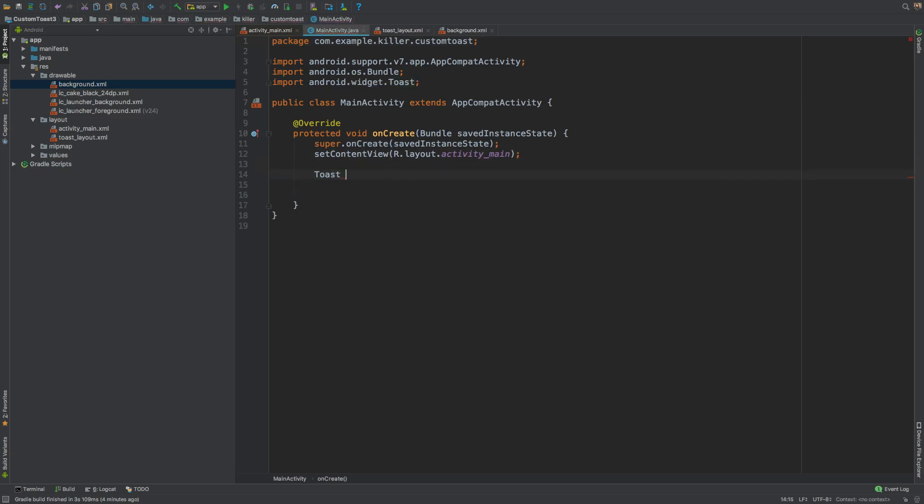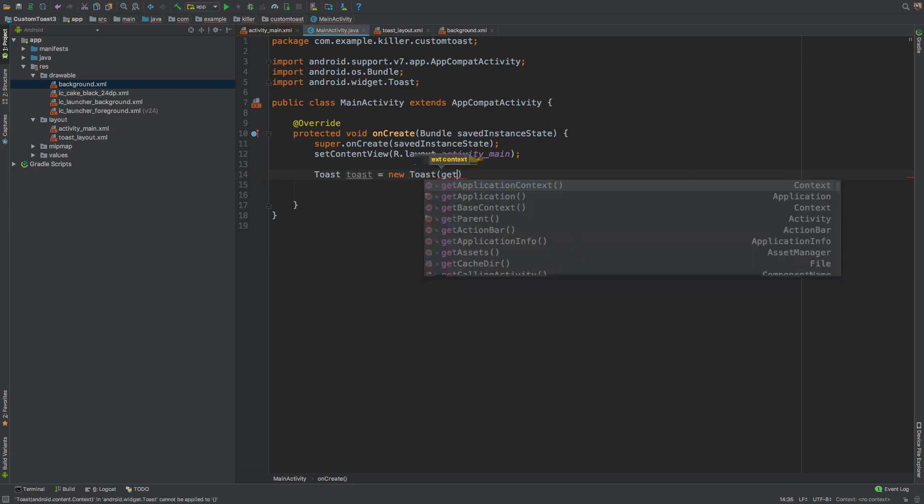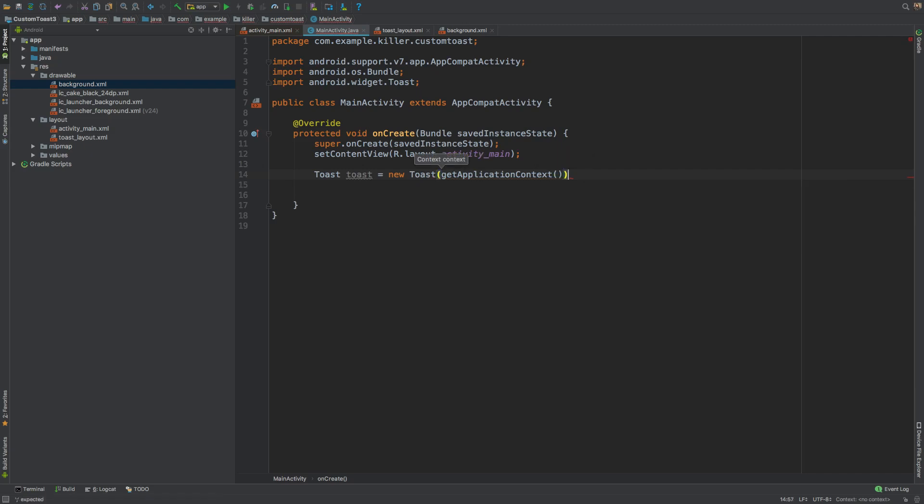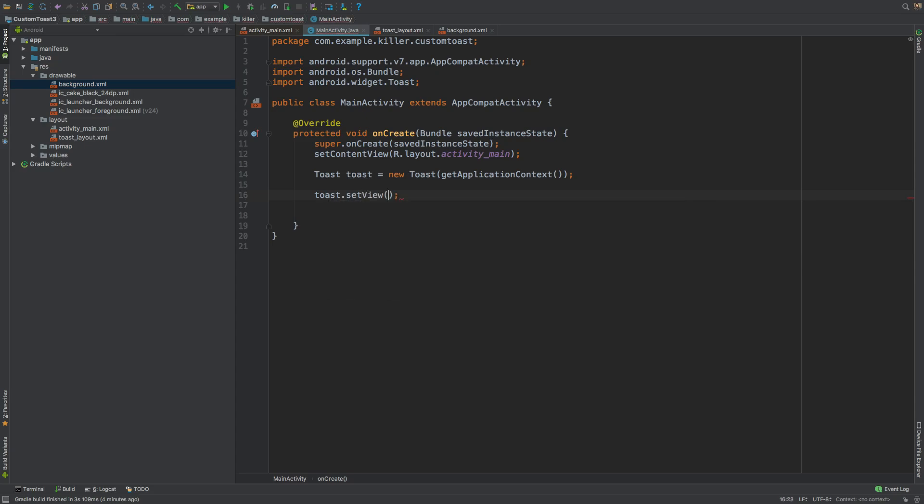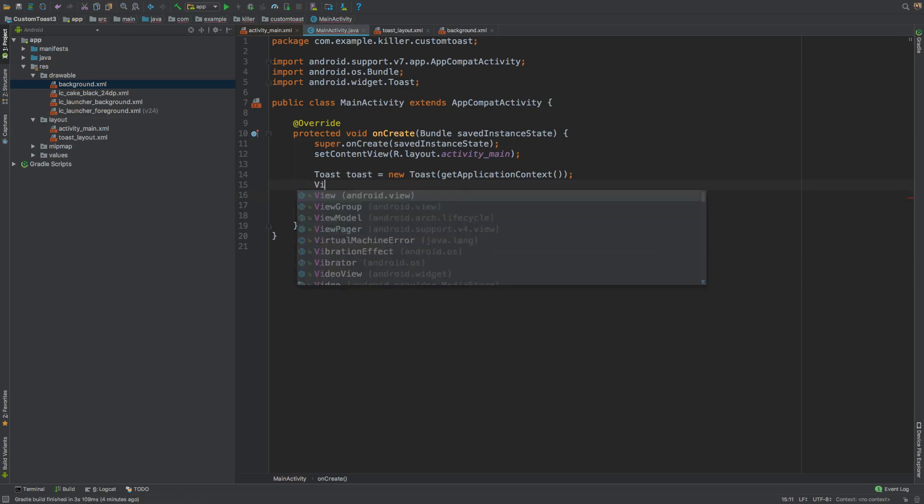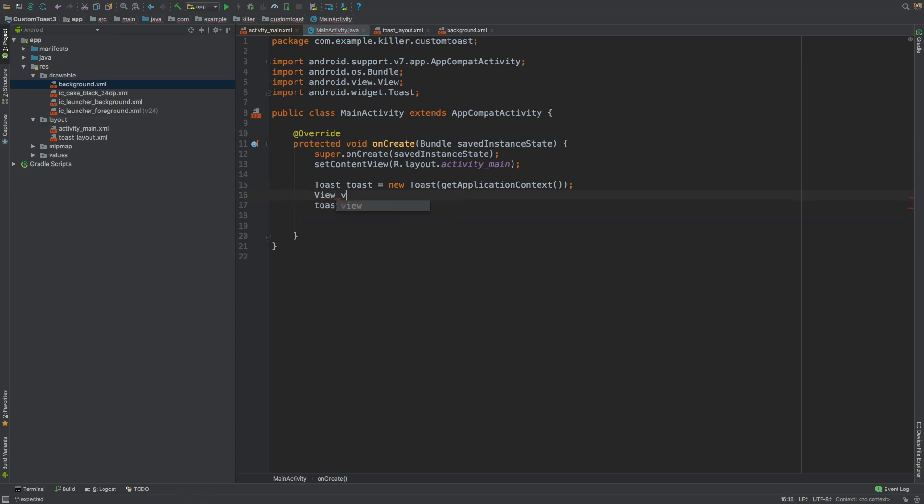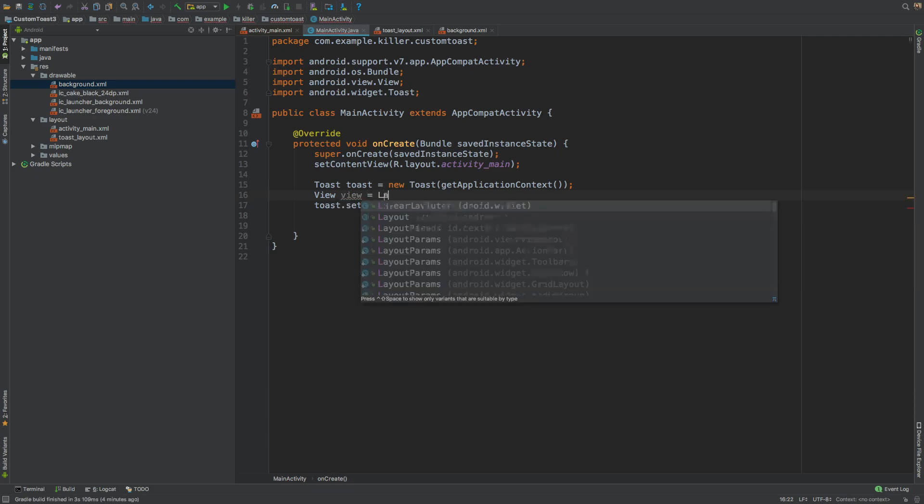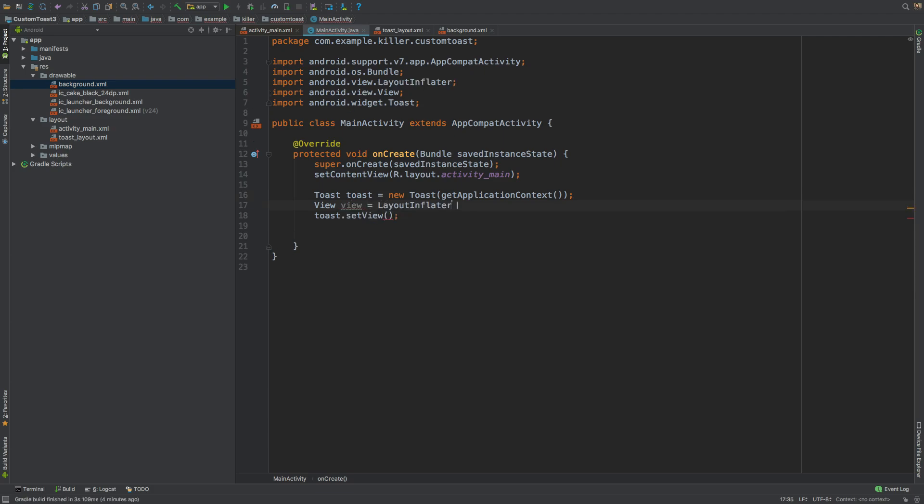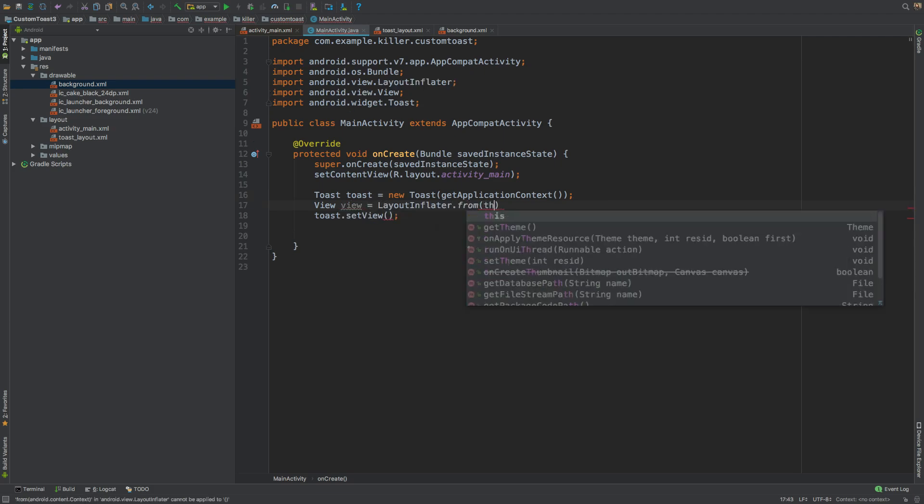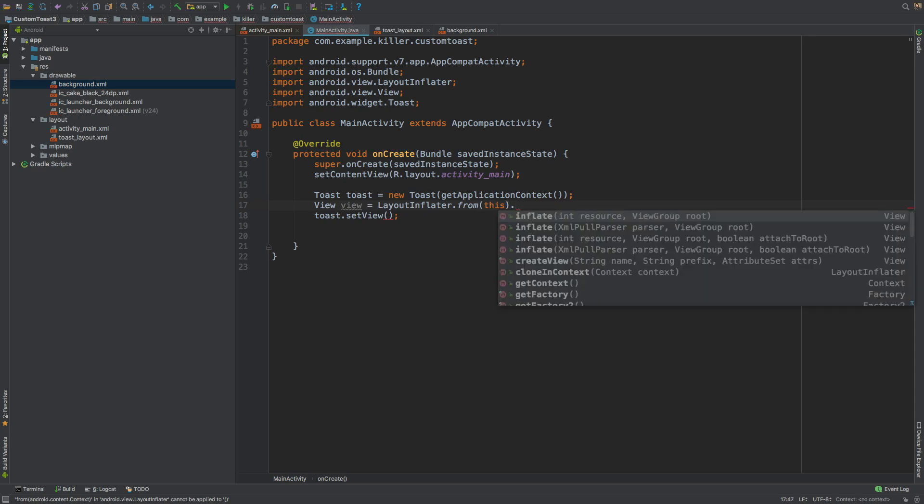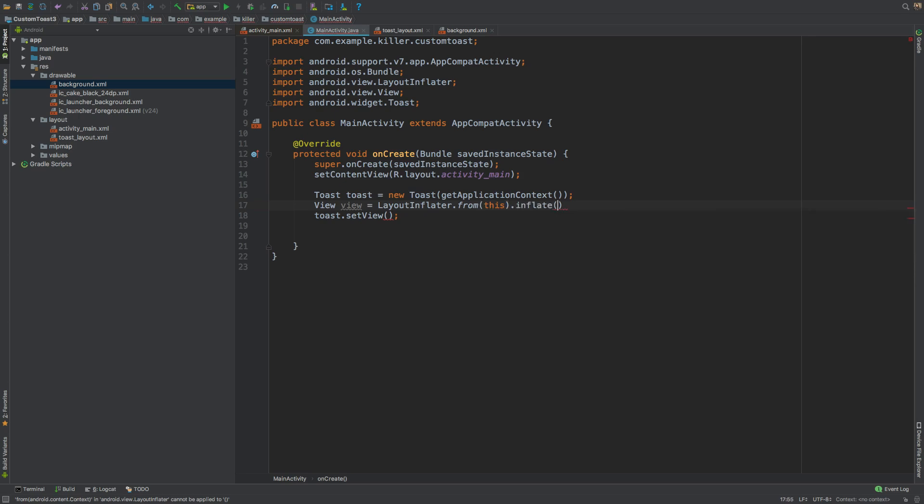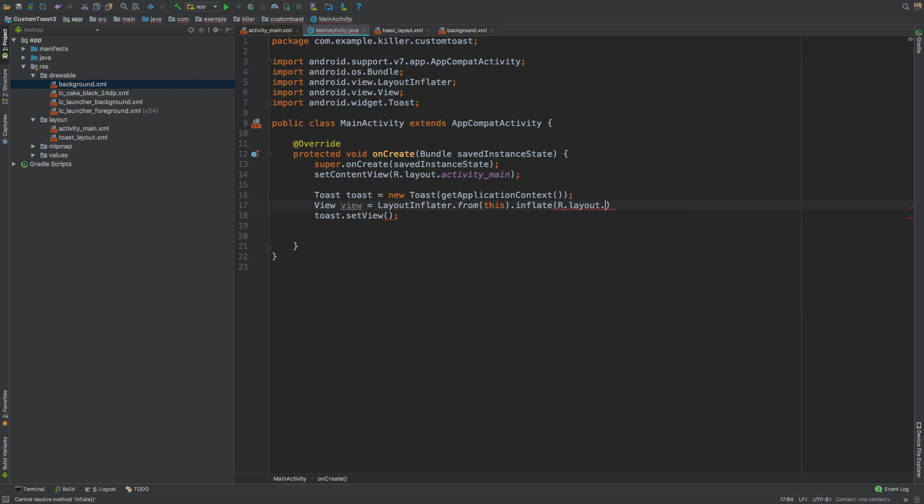Toast would be Toast equals new Toast. Here you need to pass in the context. I'll be using the application context like this. We have a method here on toast, setView. For the view, we need to find our view. View you can get from the LayoutInflater - LayoutInflater.from, context would be this, and then inflate R.layout.toast_layout and parent would be null like this.